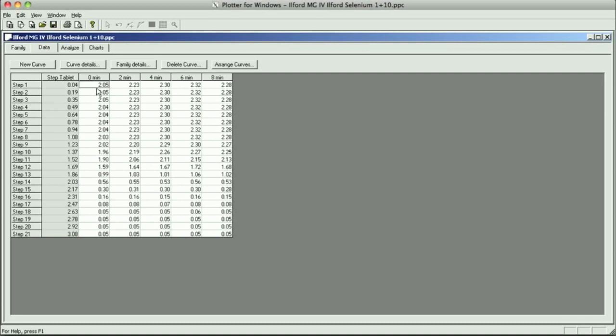We're just doing it for like a grade 2 filter, and again, the 0 is going to go on the dryer, and then we're going to tone 1 print for 2 minutes, put it in the wash, tone the 2nd print for 4 minutes, the 3rd for 6 minutes, and the 4th for 8 minutes, and all these are going to be in the wash.